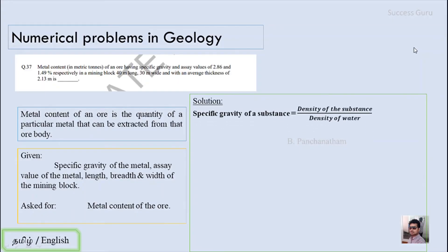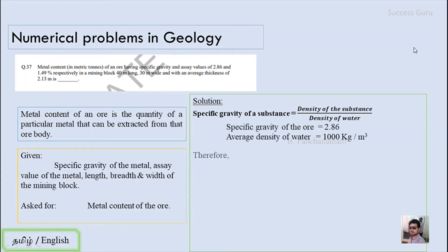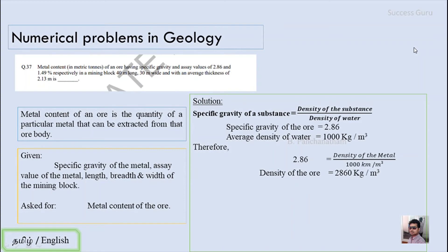To solve this, there are three steps. The first step is to calculate the density of the ore. Specific gravity equals density of the substance divided by density of water. The specific gravity is 2.86 and the density of water is 1000 kg/m³. Cross-multiplying, we get the density as 2860 kg/m³.